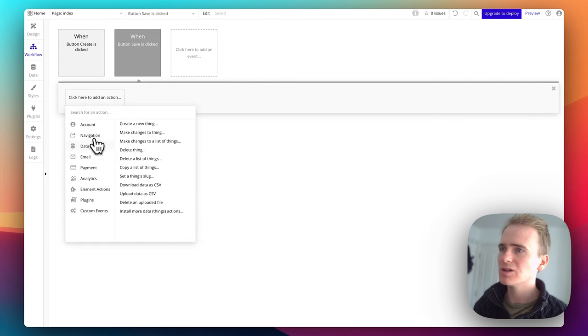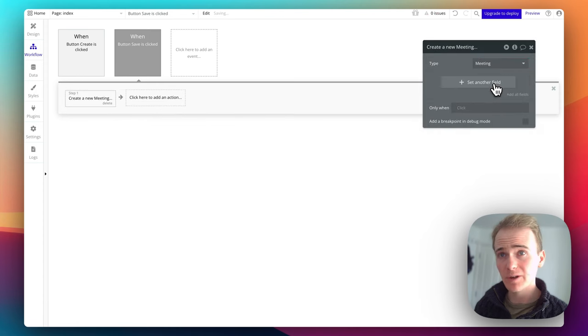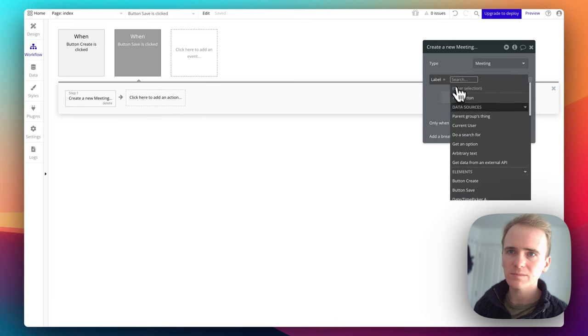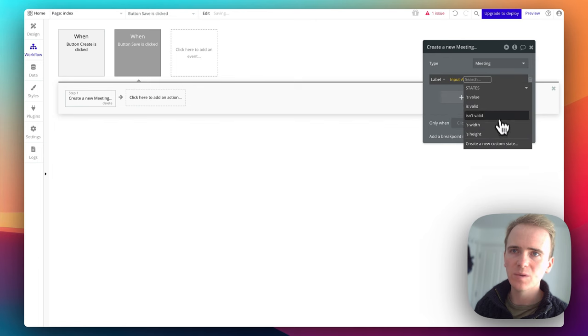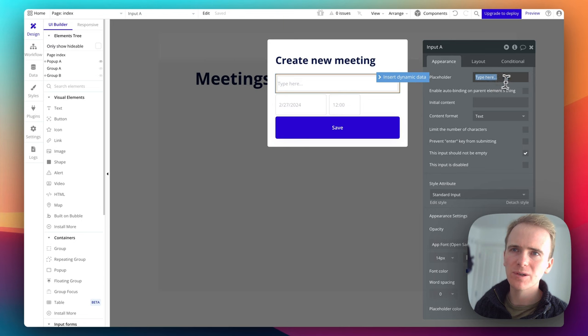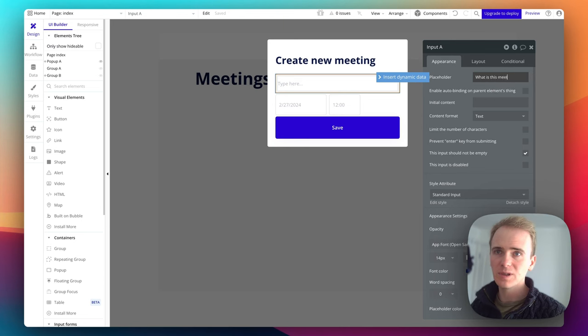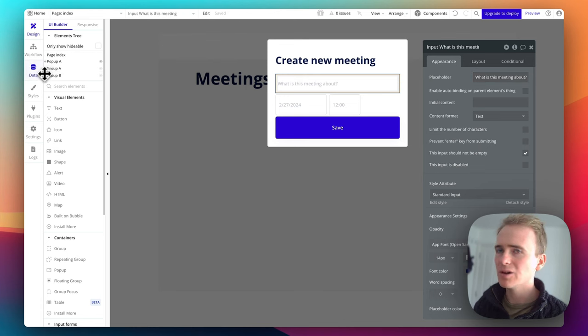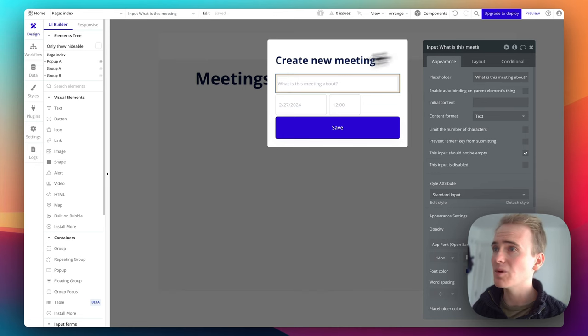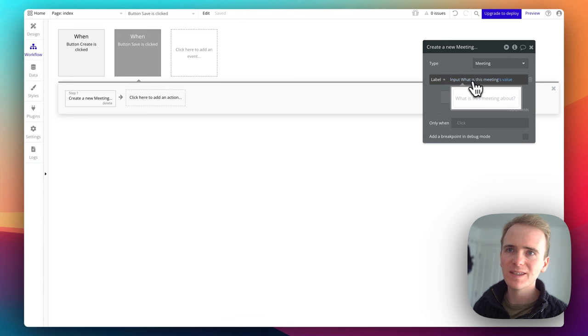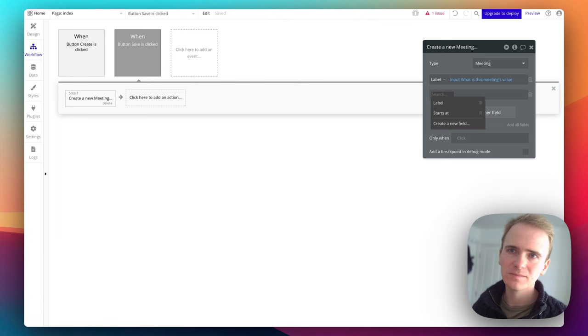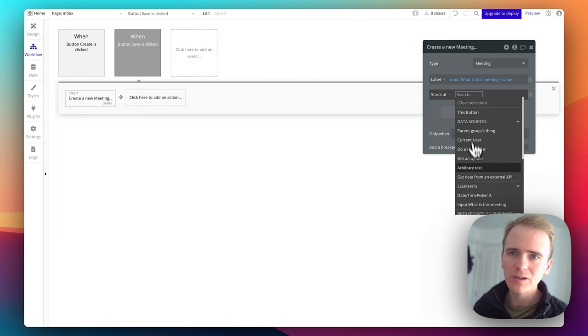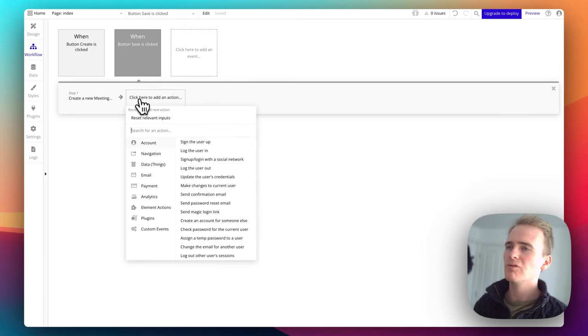So we're going to go data, create a new thing. And there's our meeting type that we created a few minutes ago. And the label. And now I'll just match up to my inputs. So it's input A is what I set up for the label. But input A isn't very descriptive. So I'm going to go in and change placeholder. And I will say, what is this meeting about? Now you'll notice that bubble has updated the internal labeling of this label. So if I go back into workflow, we can see that it's now updated input. What's this meeting? Really helps to use placeholders to relabel as you go along. Then starts at, I just look for my date picker. There we go.